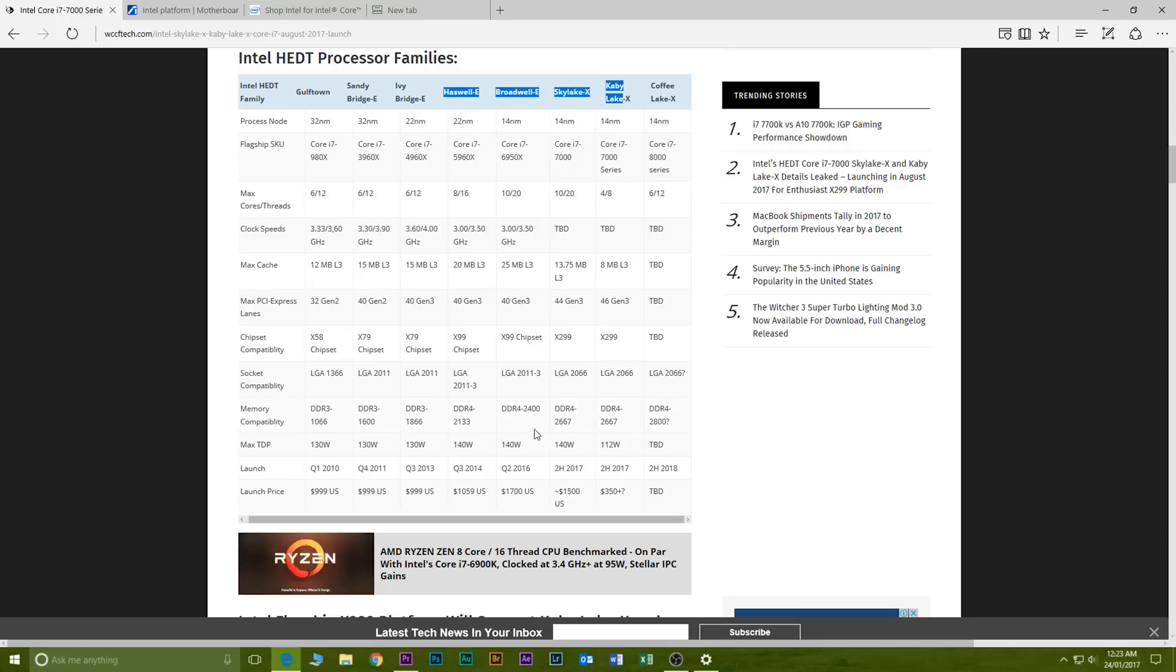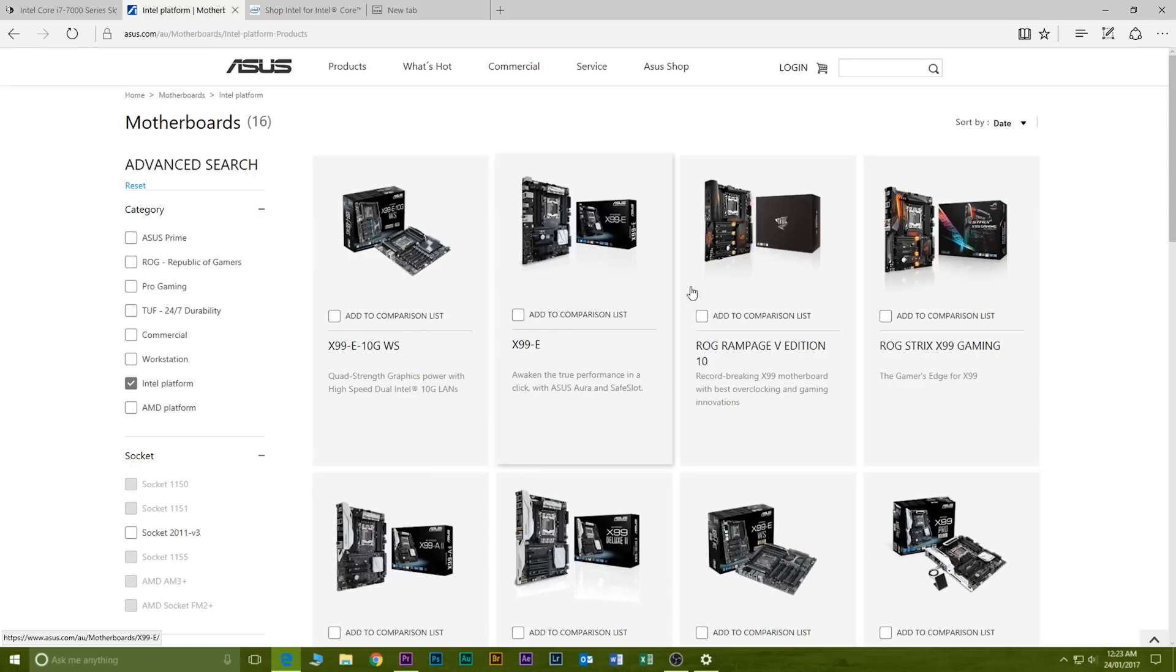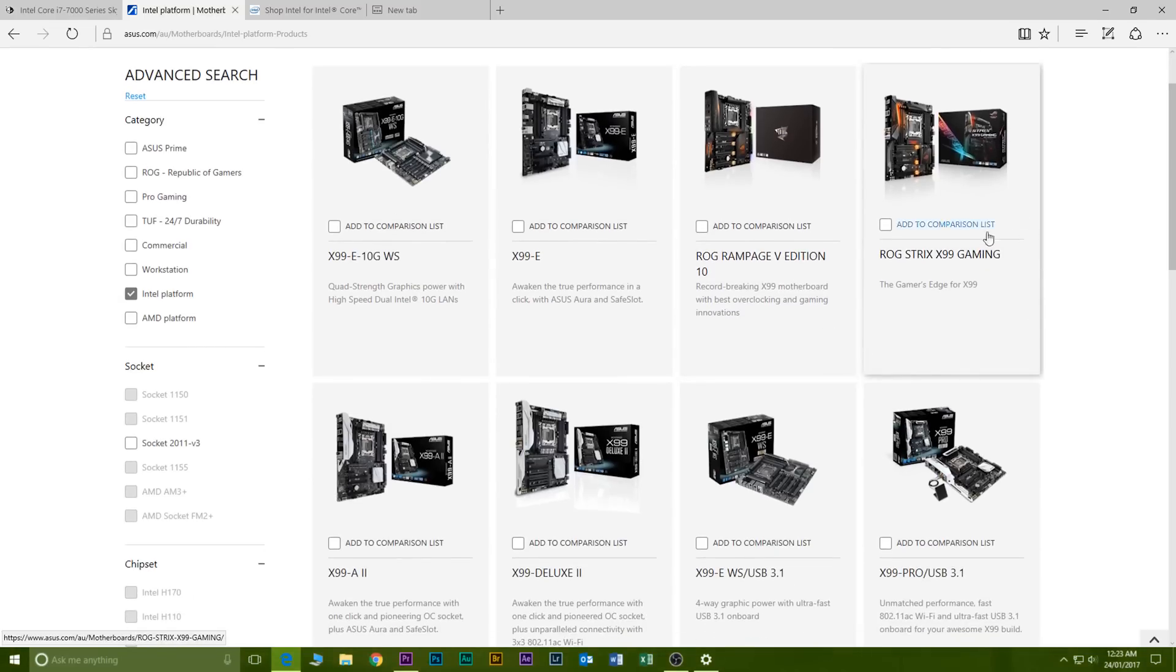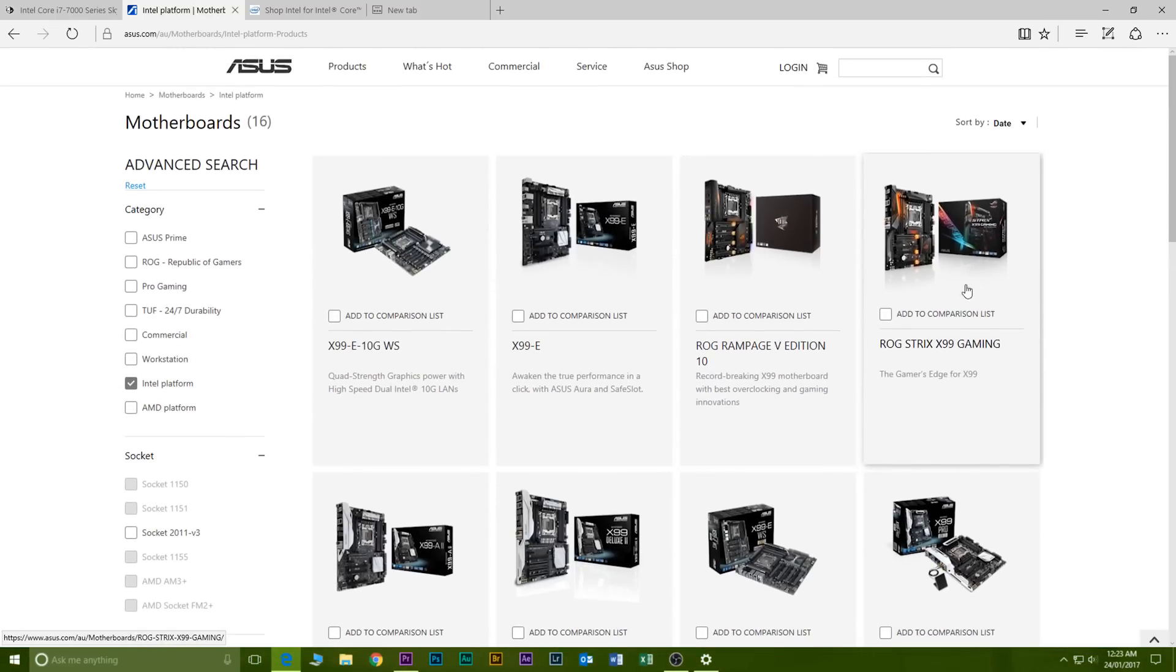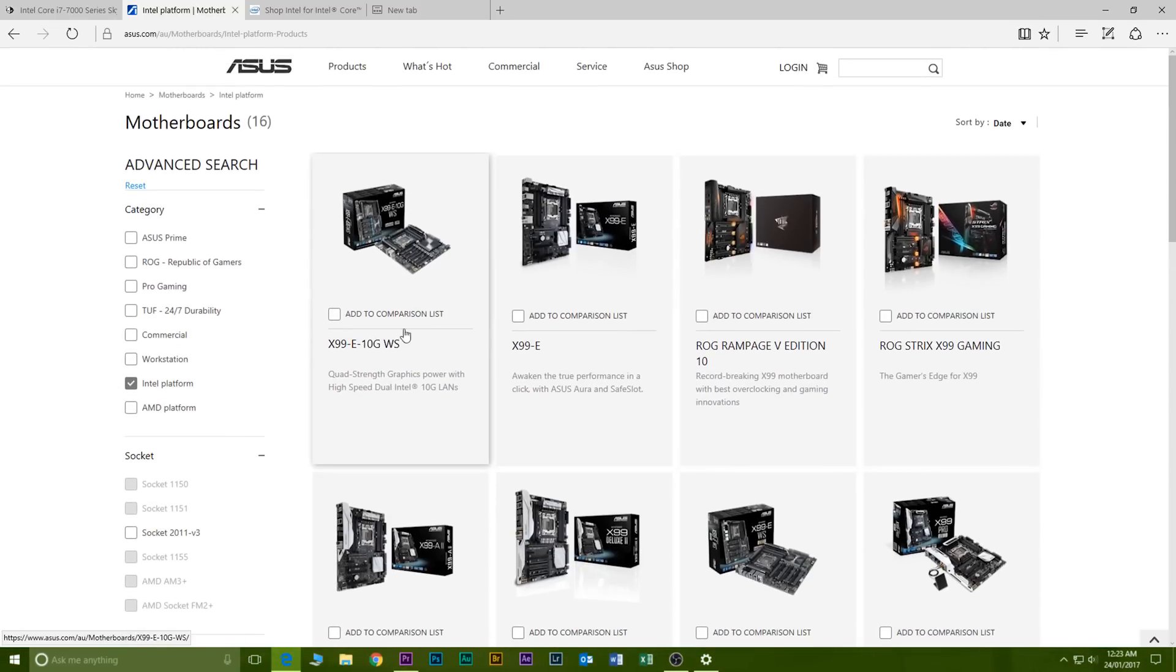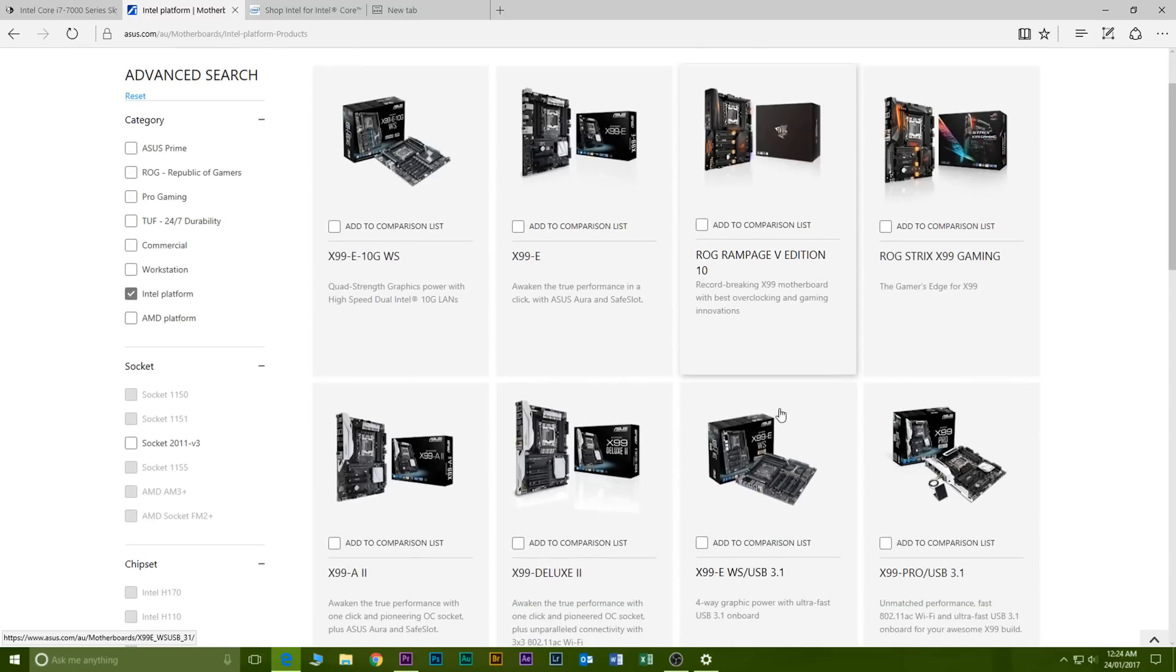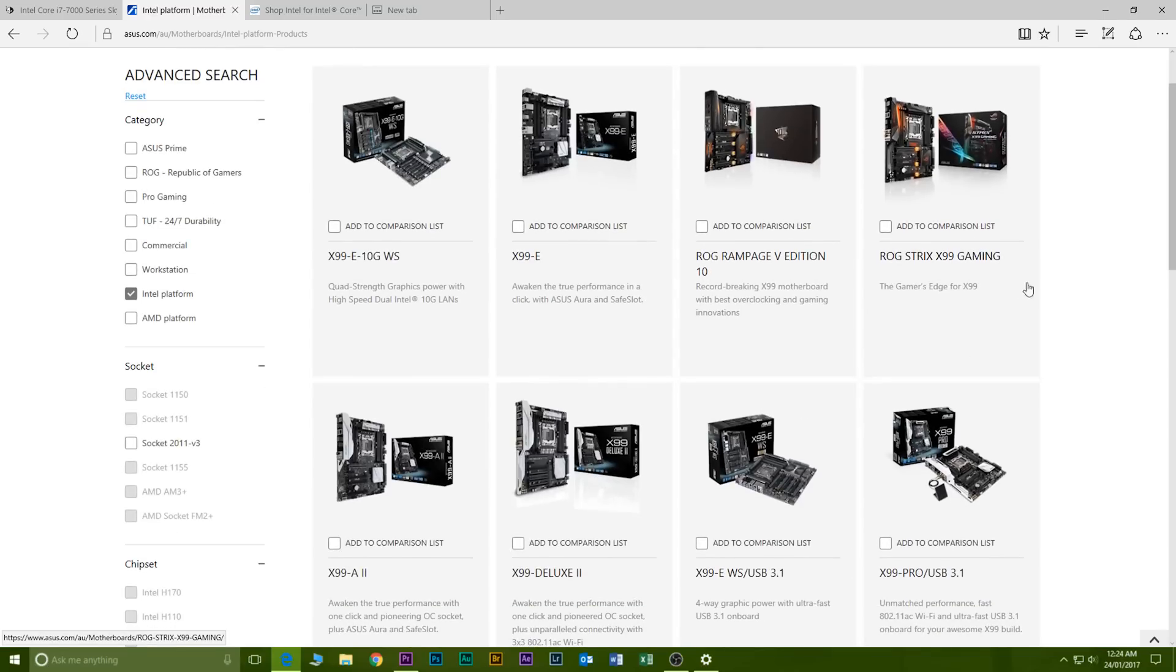So this is probably the death of the X99 platform and it is actually an aging platform. It's a platform I use and I come across this because I was actually searching for a new X99 motherboard because the one I have doesn't have Thunderbolt and it has two M.2 slots but they're not full speed.